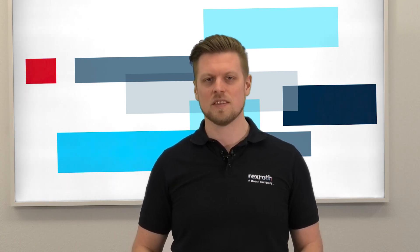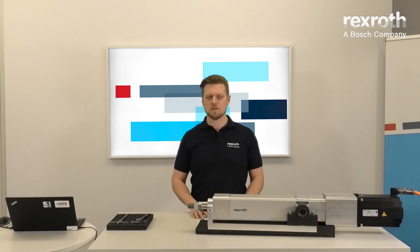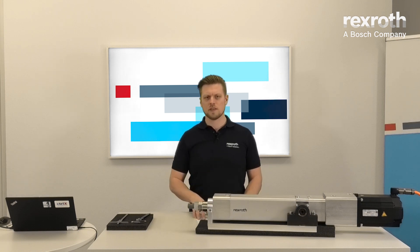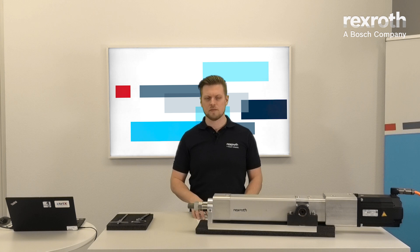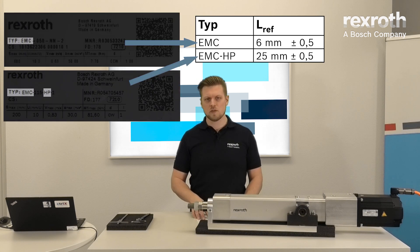Today I want to show you how to find and set the zero point of a Bosch Rexroth EMC or EMC-HP electric actuator. The zero point equals the position of the actuator when the piston rod is moved to the reference measure LREF. You can find the exact value for LREF in the documentation.